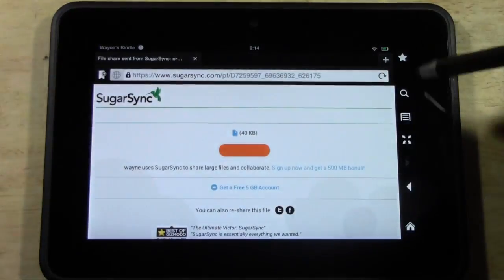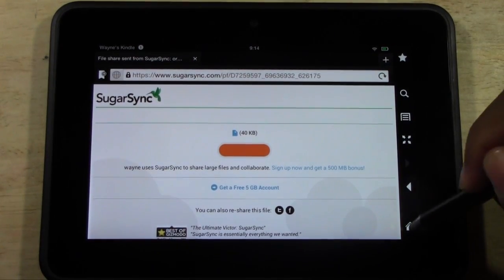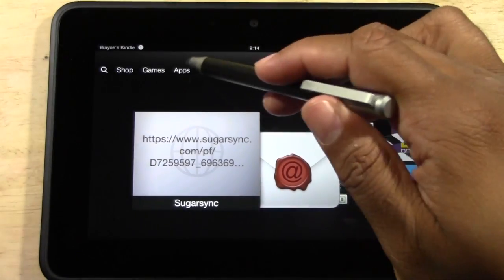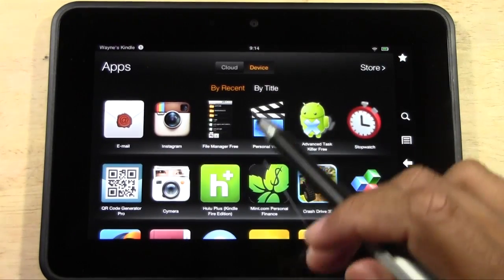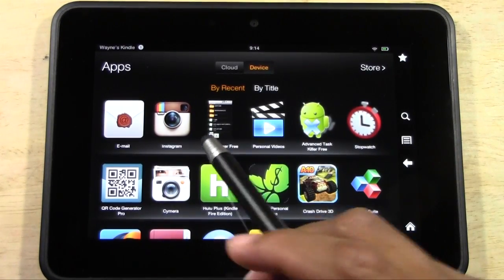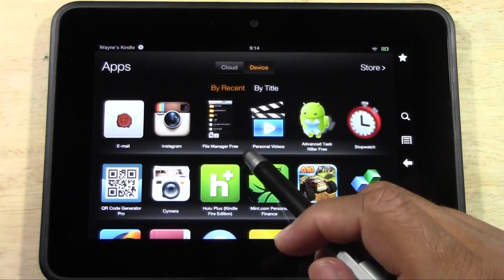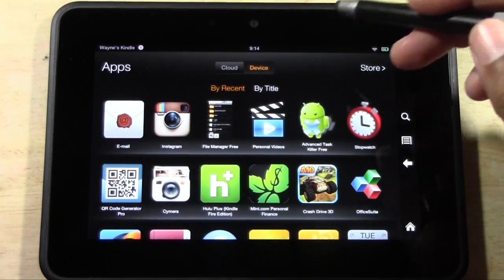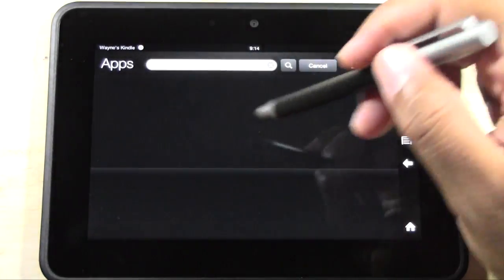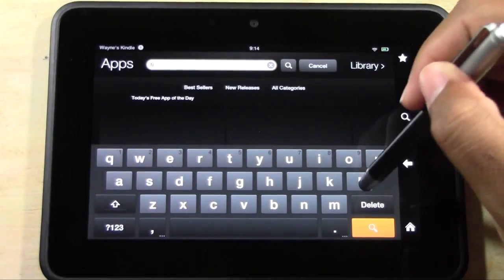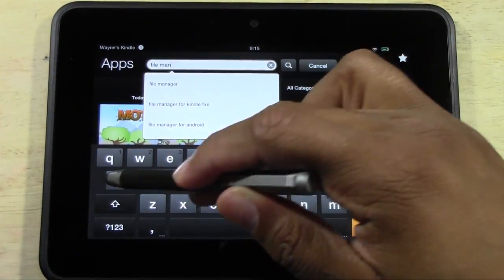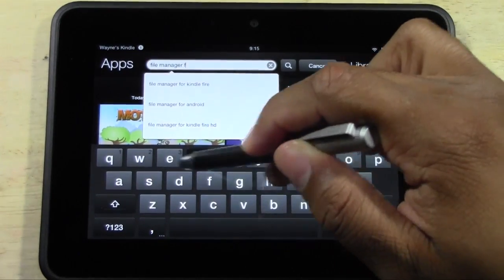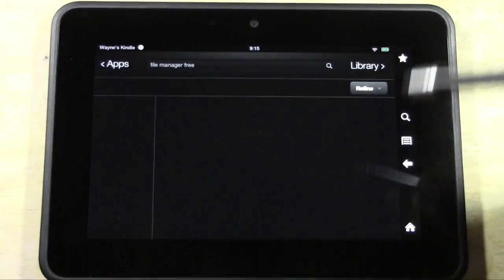Now what you're going to do, go home and we want to go to apps. Now you need to download this program or this app called File Manager Free. And if you go to the store really quickly, I'll show you where to find it. And you literally just type in exactly what I said, File Manager Free, and then hit Search.